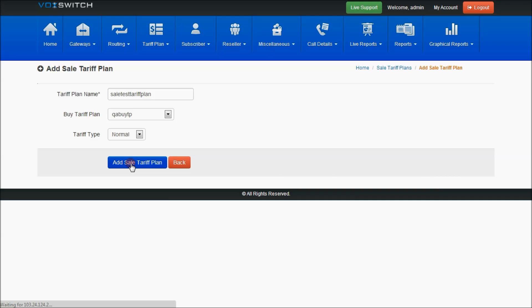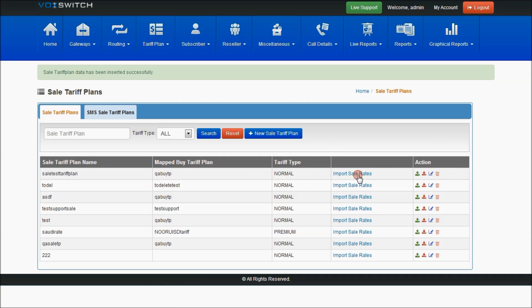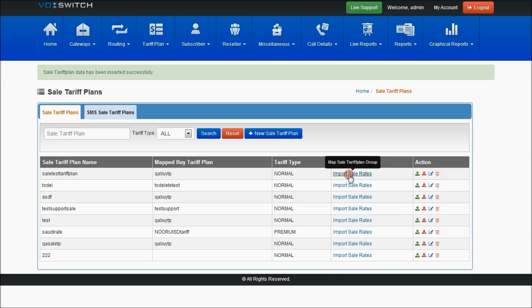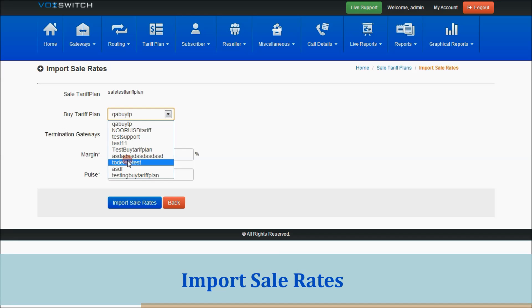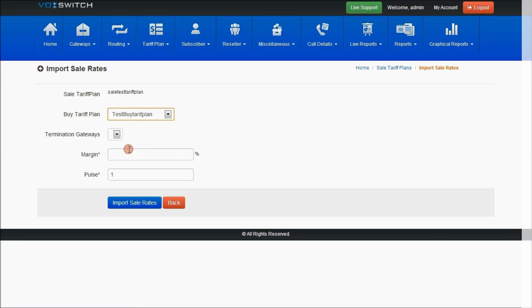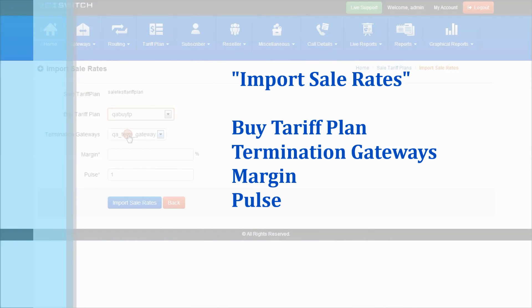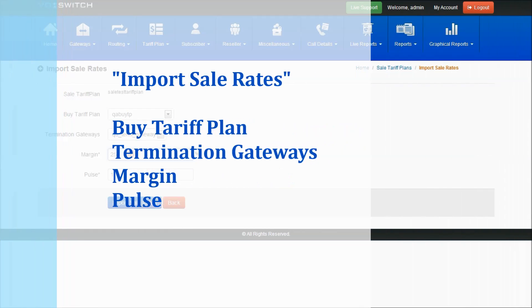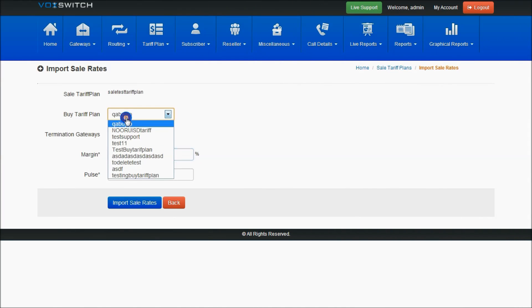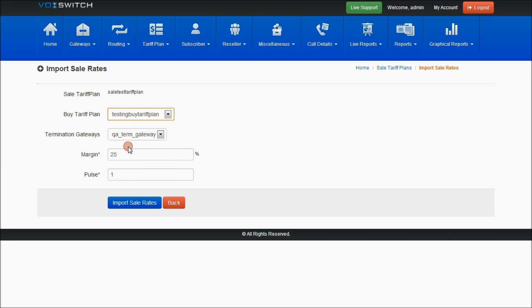I'm mapping the buy tariff plan I just created. The same tariff plan will be displayed here. There are two ways to upload sale rates: upload buy rates or import sale rates. If I select import sale rates, I can choose the buy rates from the buy tariff plan, select the termination gateway, and give a margin — for example, 25 percent.